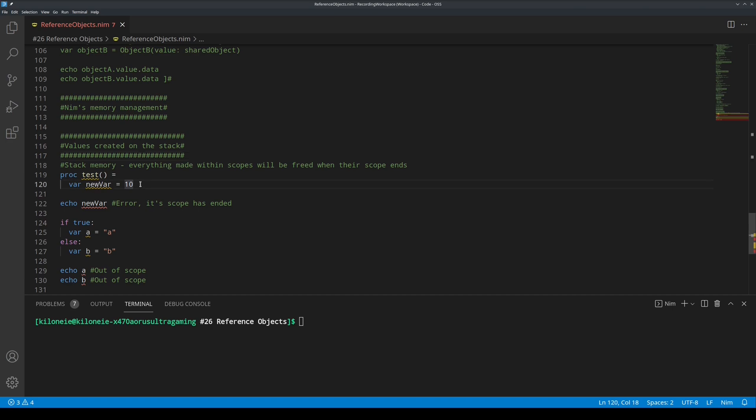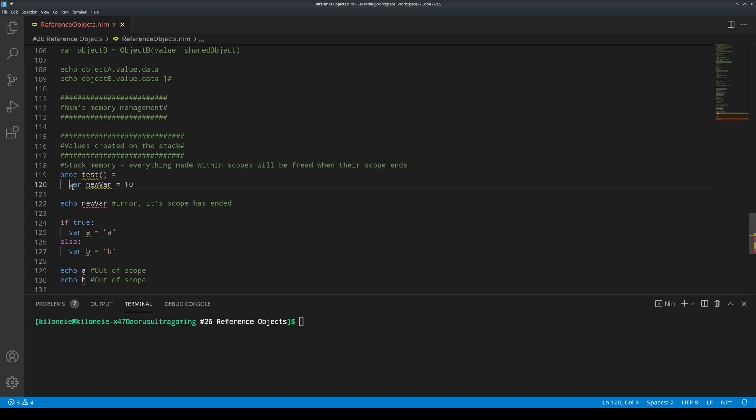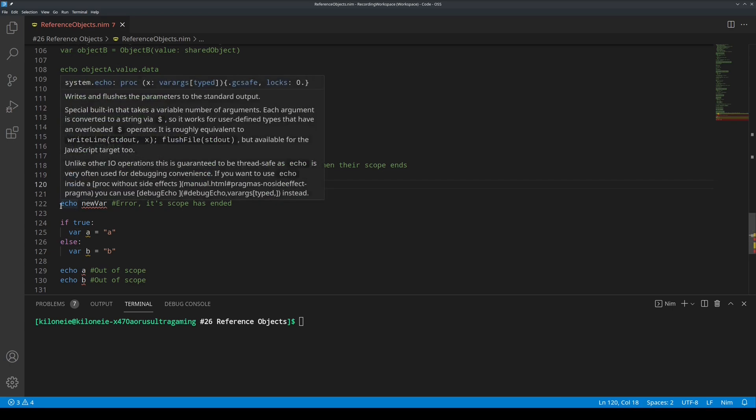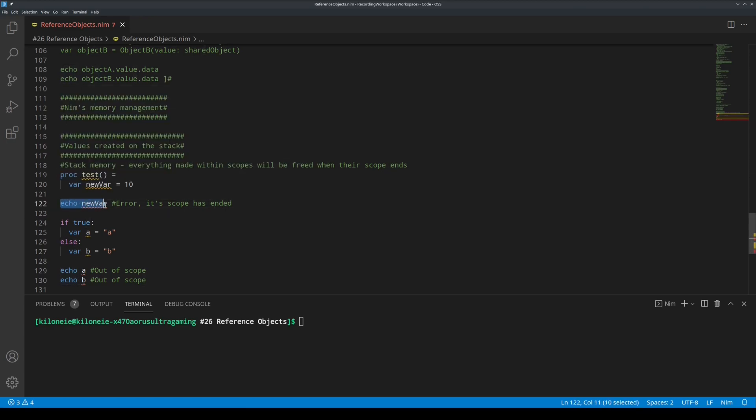Values created on the stack. Everything made within scopes will be freed when their scope ends. This is something I have explained before in a previous video. But let's refresh our memories. So if we make a procedure, say test, and in it we make a new variable called new var with value 10.